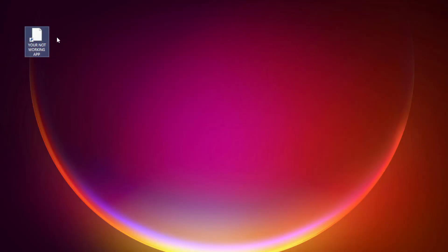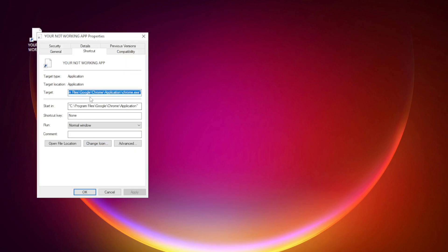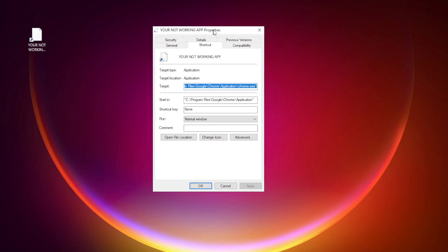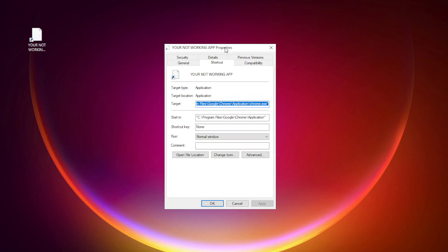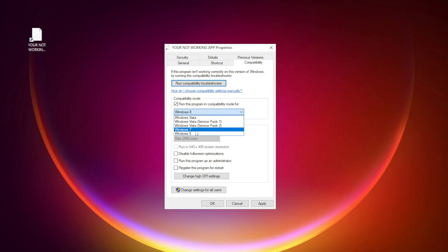Right-click your not working application and click properties. Check run this program in compatibility mode. Try Windows 7 and Windows 8.